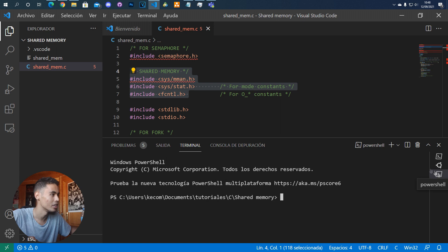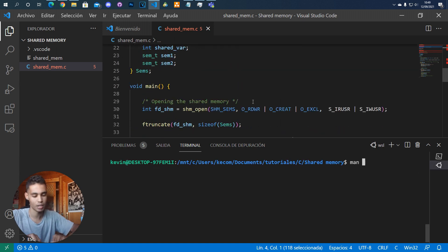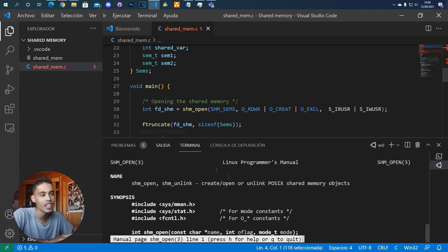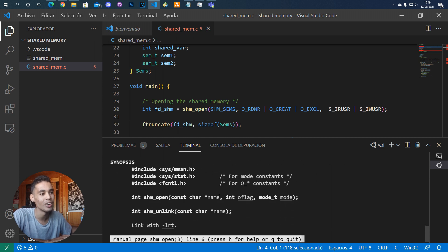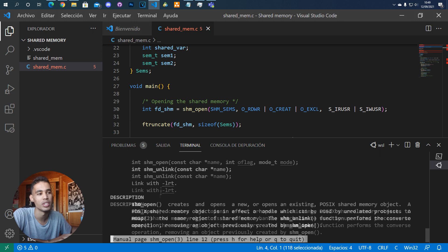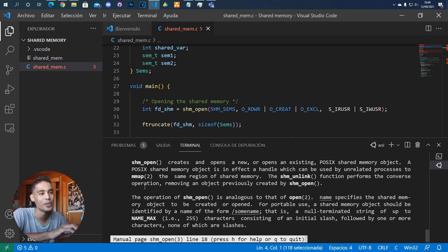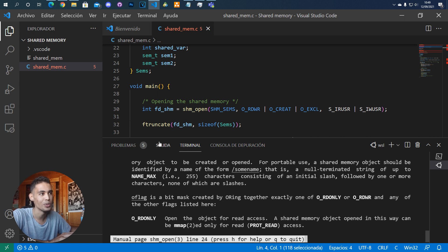Let me open the terminal and simply put `man shm_open`. Here you have all the information needed about shared memory and how to use it — you open with `shm_open`, later you map it with `mmap`, etc.